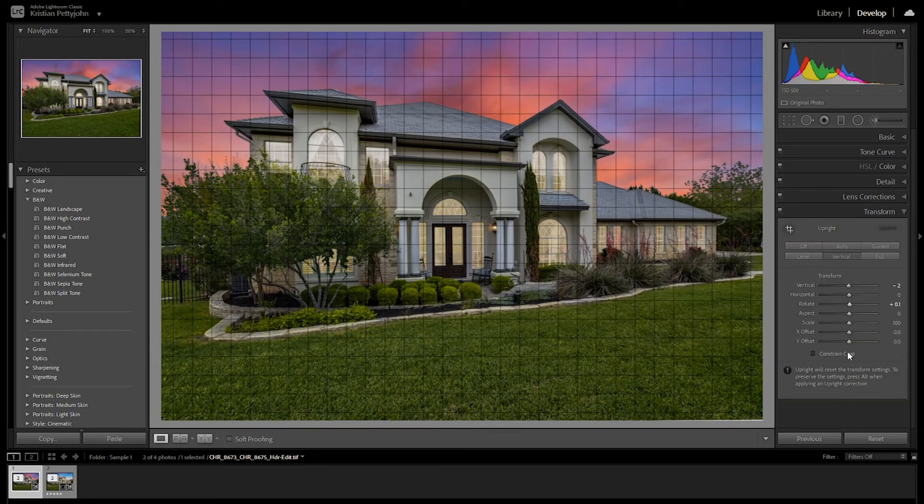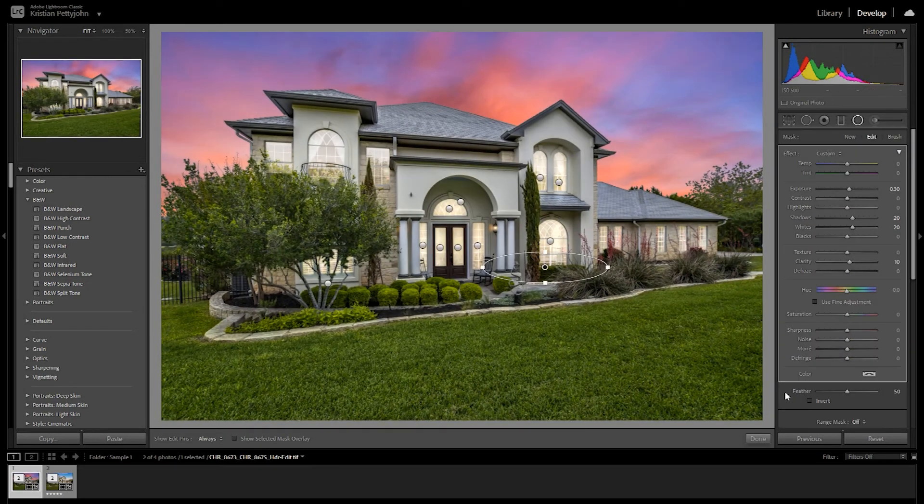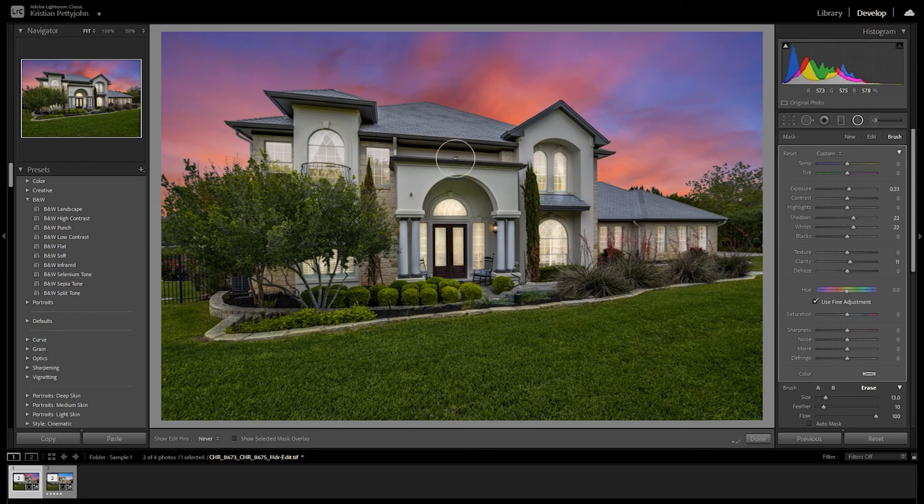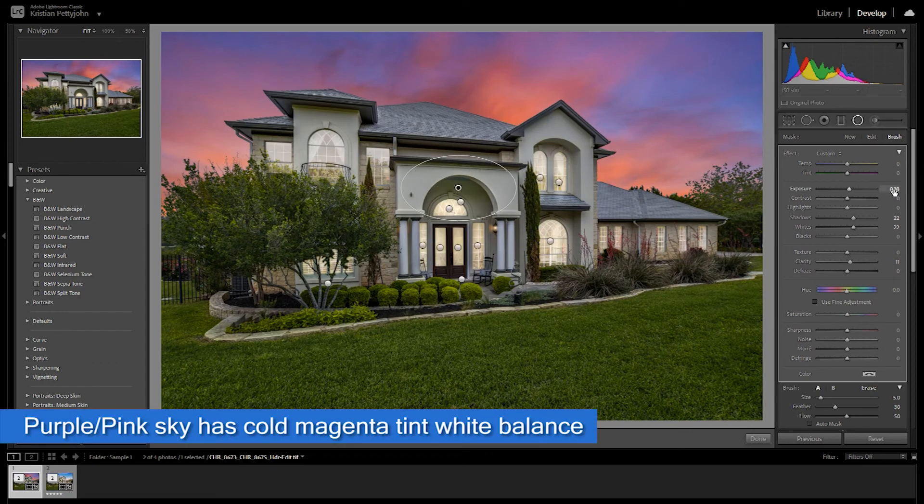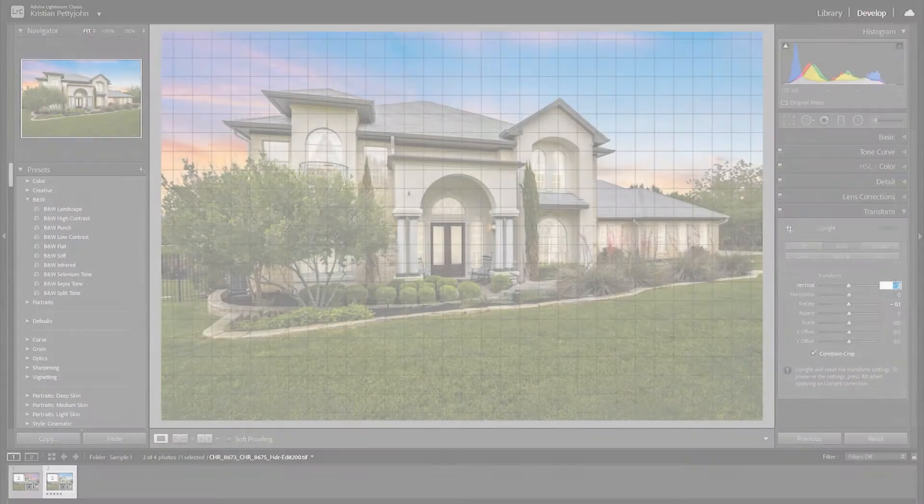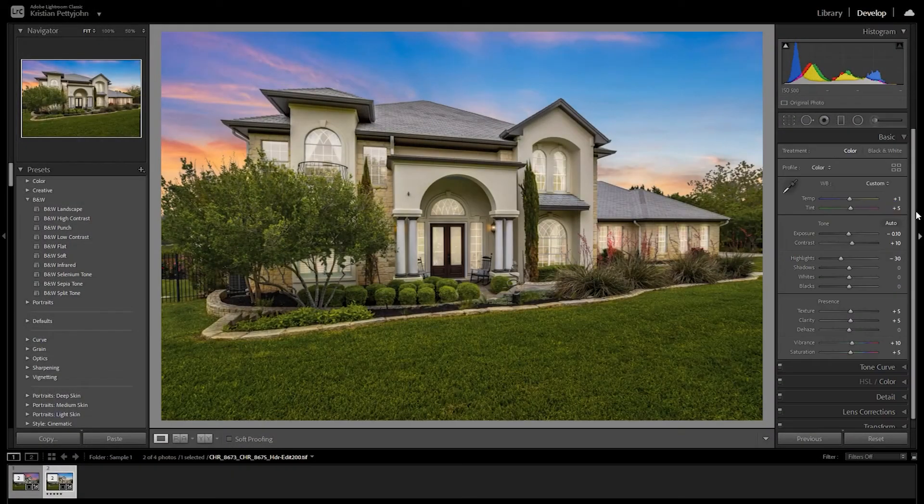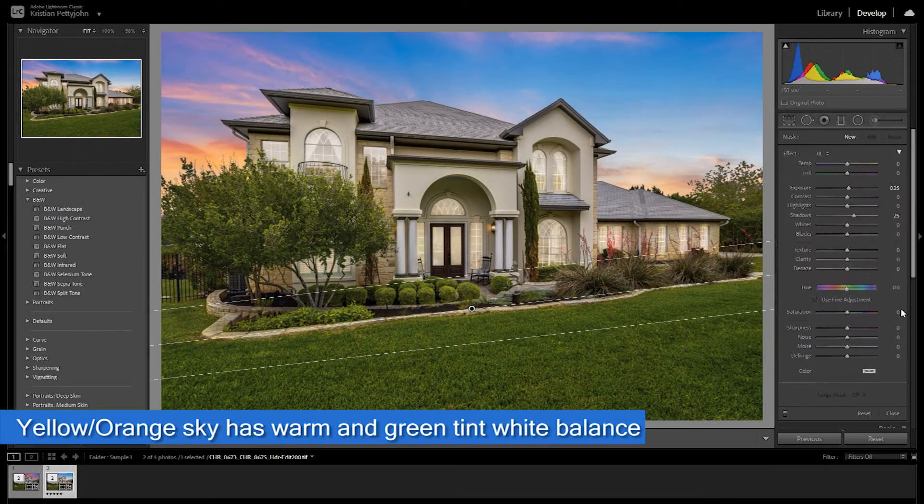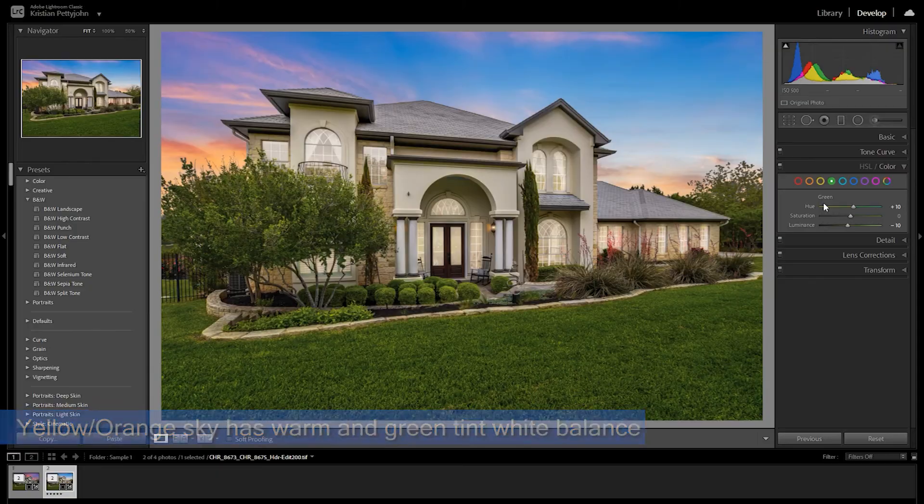There are two kinds of dusk white balance depending on the sky you use. Purple-pink sky has a cold magenta tinted white balance. While the yellow-orange sky has a warm and green tinted white balance.